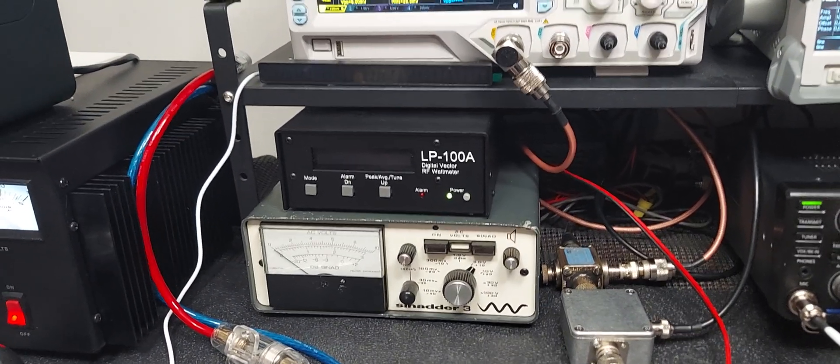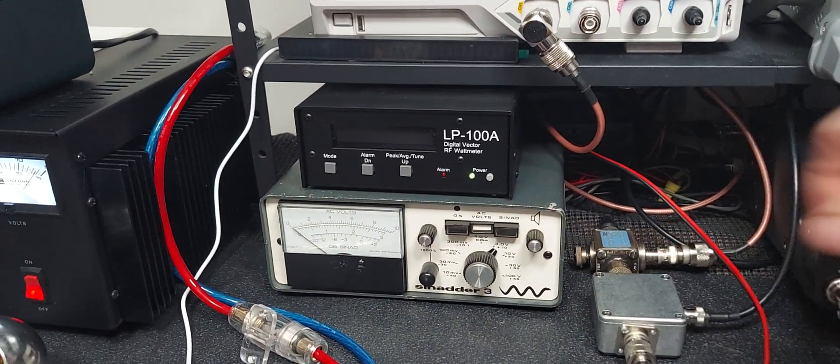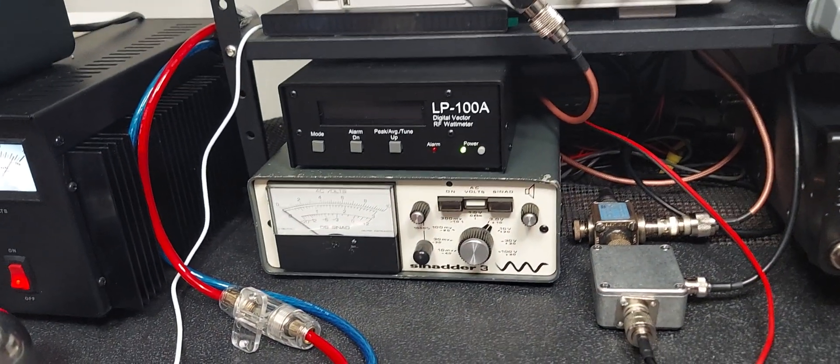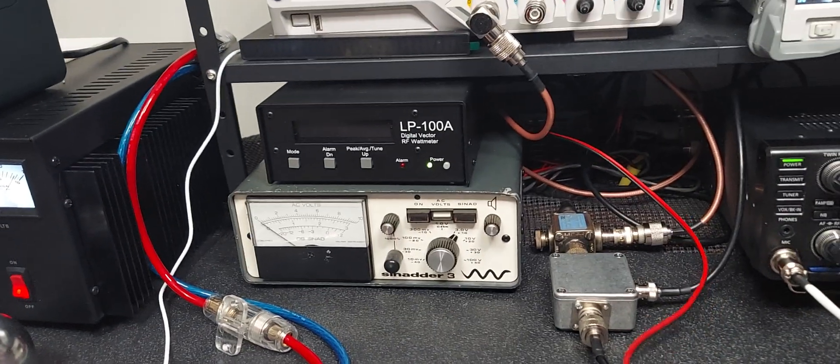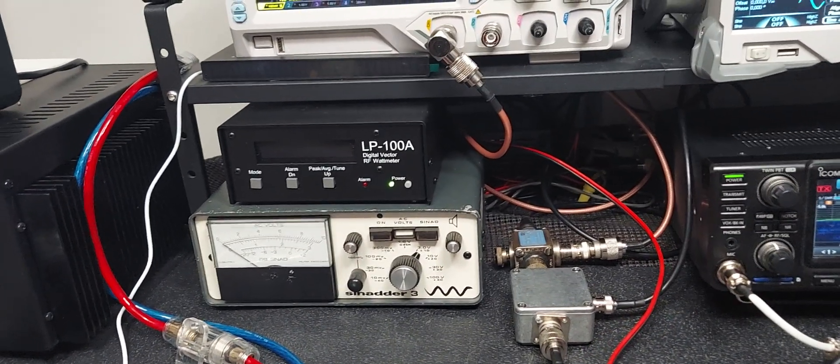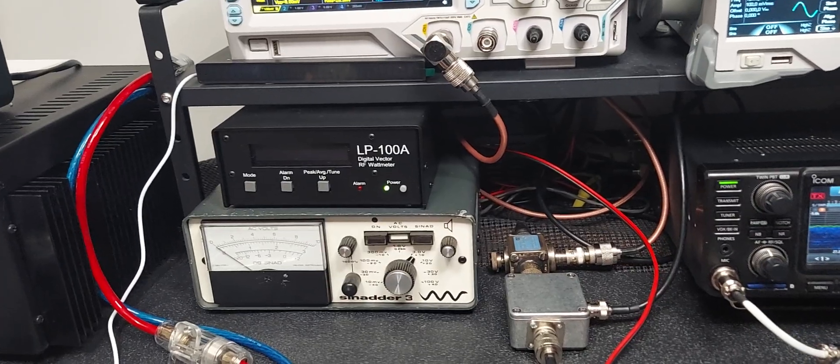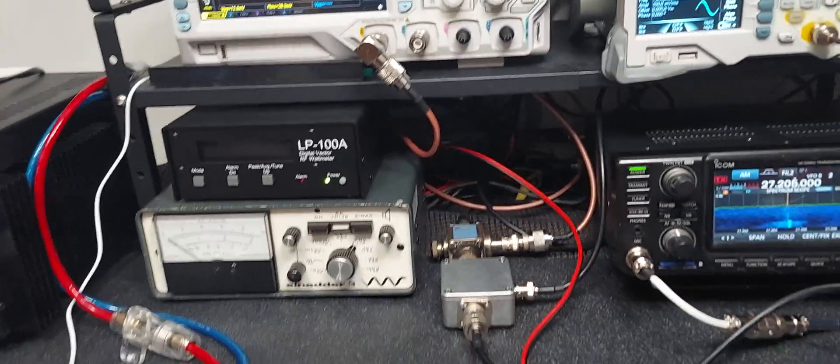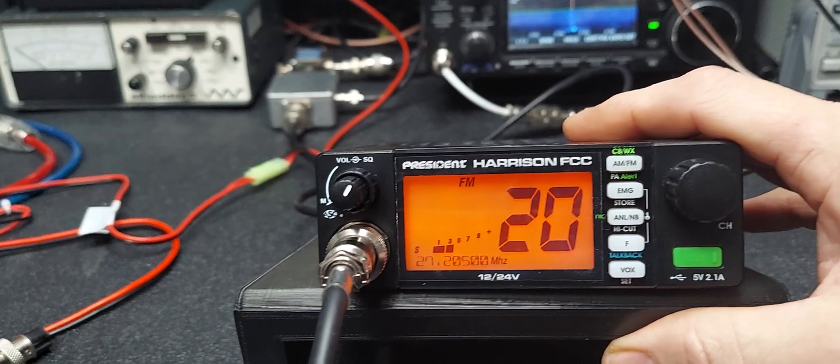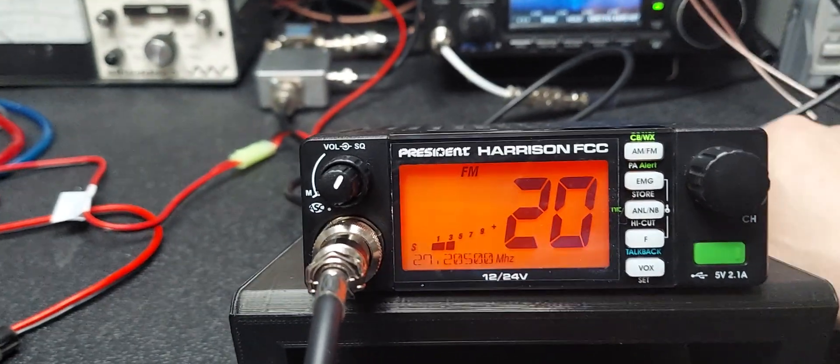So all right, let's just take a quick listen to this with the microphone, and then that's going to be it. Showed everything I wanted to show - nice little radio here.